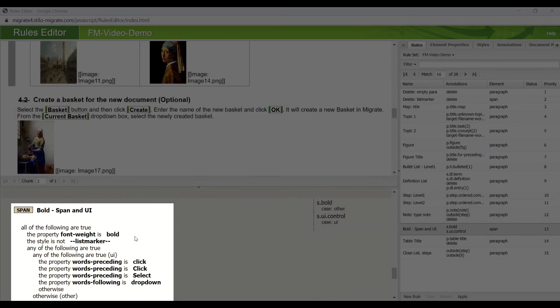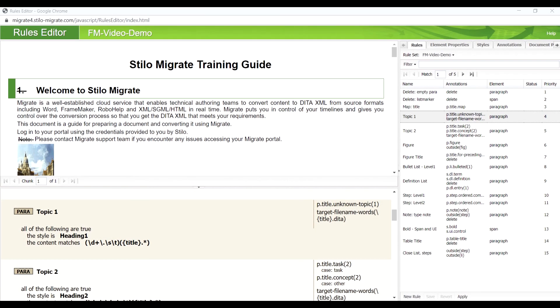UI controls have a string property of bold. We can also identify them by checking words preceding or following them. These are all the rules Migrate needed to convert this FrameMaker file to a set of valid DITA XML files.